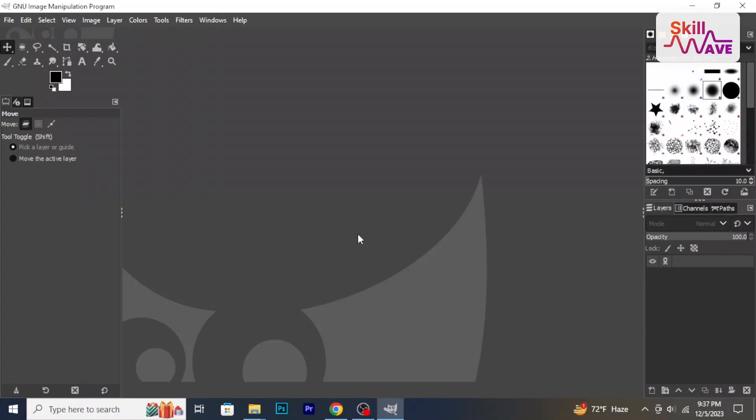Hello and welcome back to Skillweb. In this tutorial, I will walk you through the basics of GIMP, a powerful and free image editing software. So let's get started.